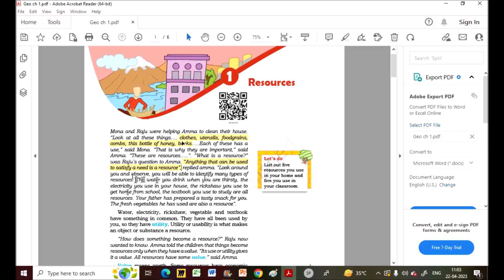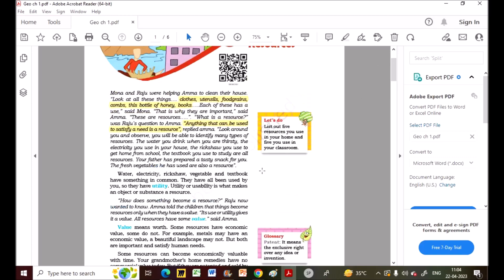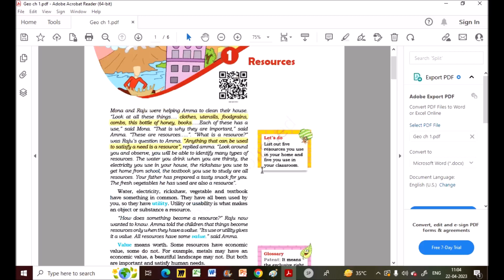For example, the water you drink is a resource — you are quenching your thirst, satisfying your need. Electricity is also a resource: we use it for cooling, heating, cooking, and lighting. Anything that can be used to satisfy a need is a resource.